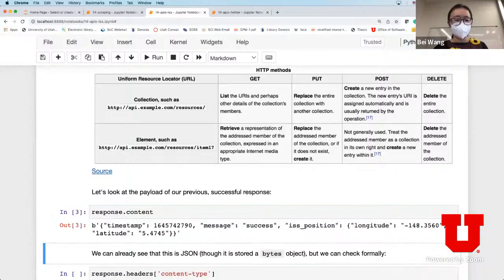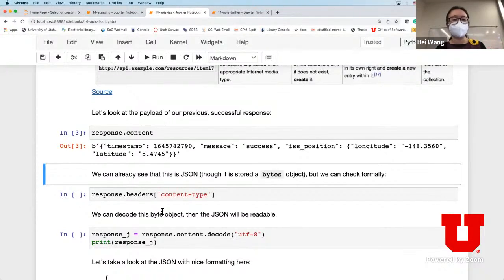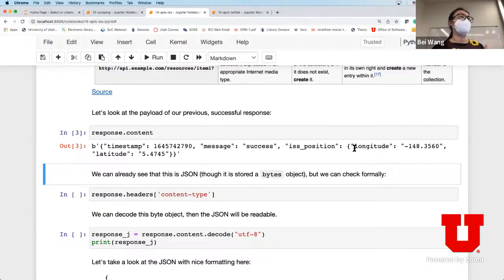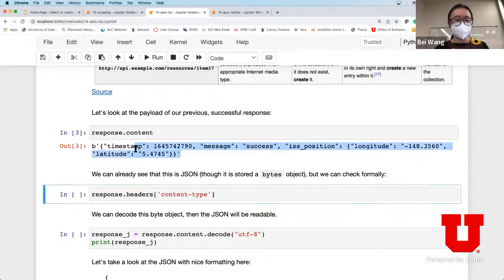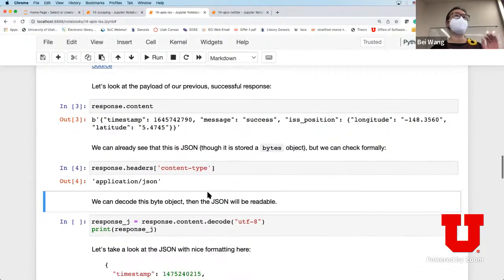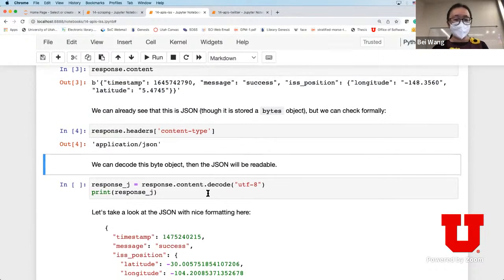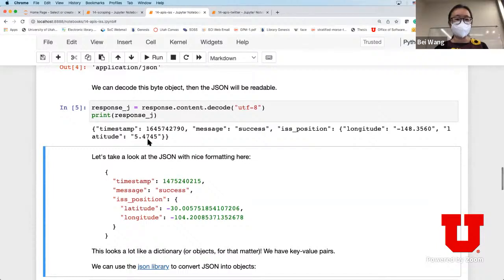I sent a request and it came back with a response. If I do dot content, what it's returning is the time of the query - if I'm successful, the most important part is the ISS location, the latitude and longitude information at the time of query. This is stored as binary and in a JSON format. If I do content type, it confirms the response is in JSON format. You can decode this using response.content.decode to make it more readable.